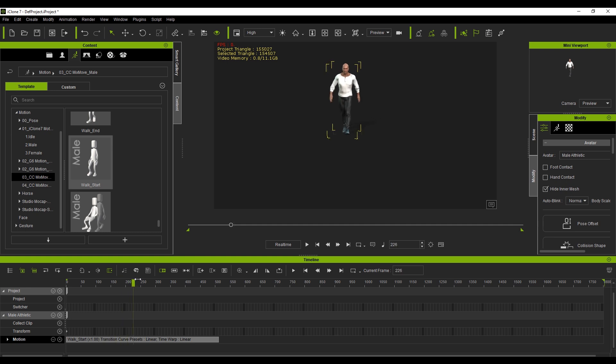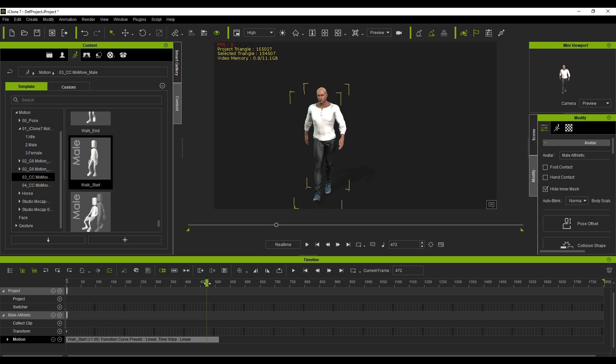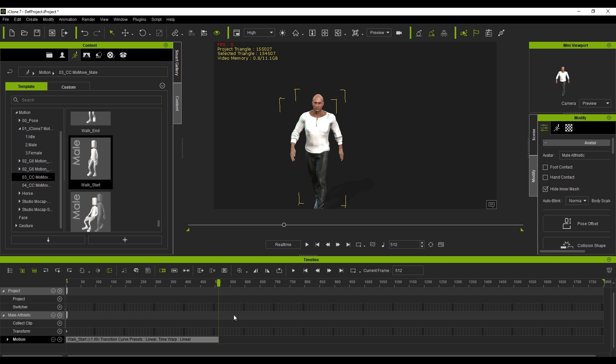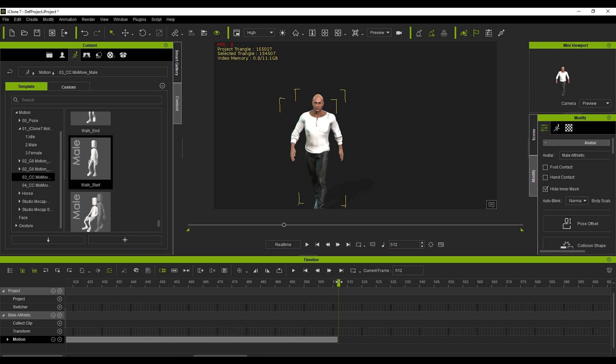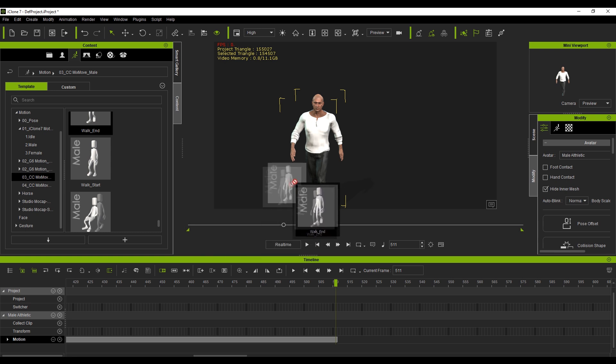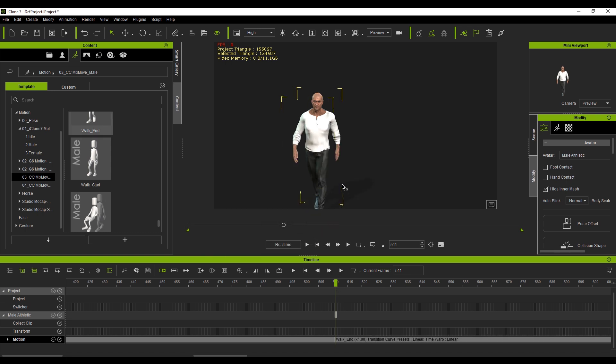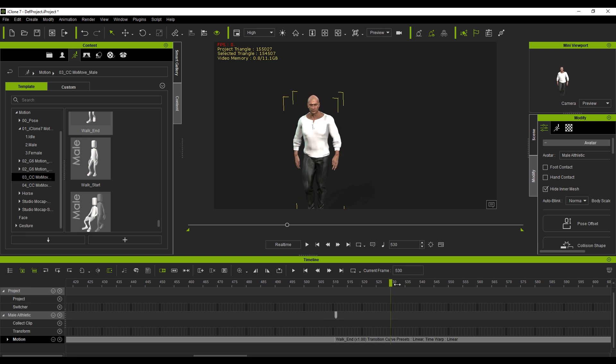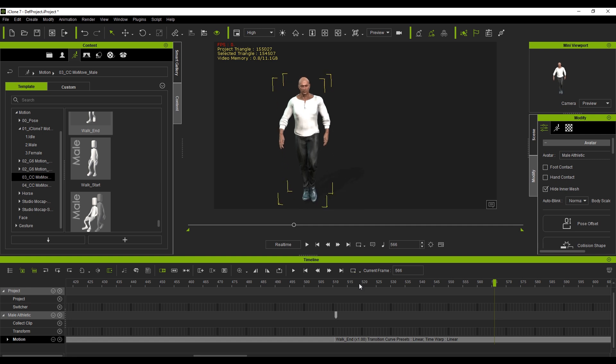Now the one thing to keep in mind is that he actually moves off his origin. So the character's actually all the way back here. So normally what would happen is if we scrub to the end, which is about here. Let me just zoom in with holding Alt. So we put the cursor on our last frame and then we click and drag Walk End and put it over the top there.